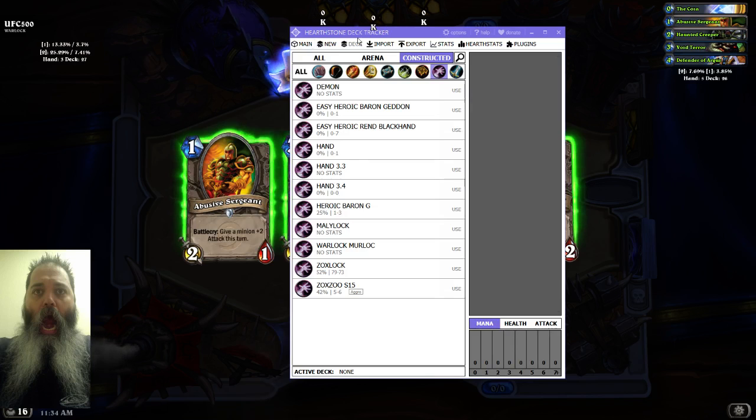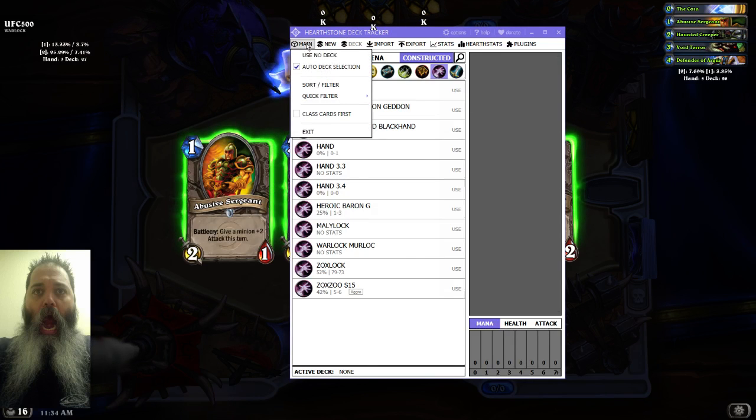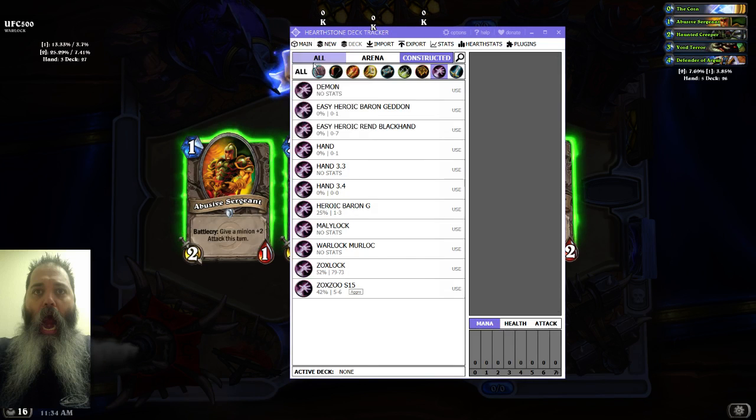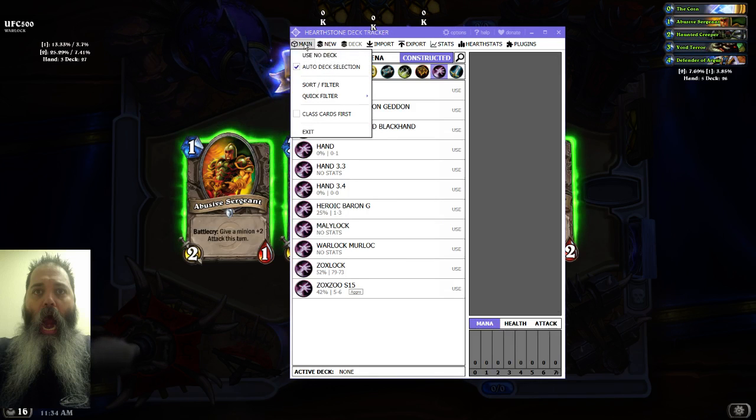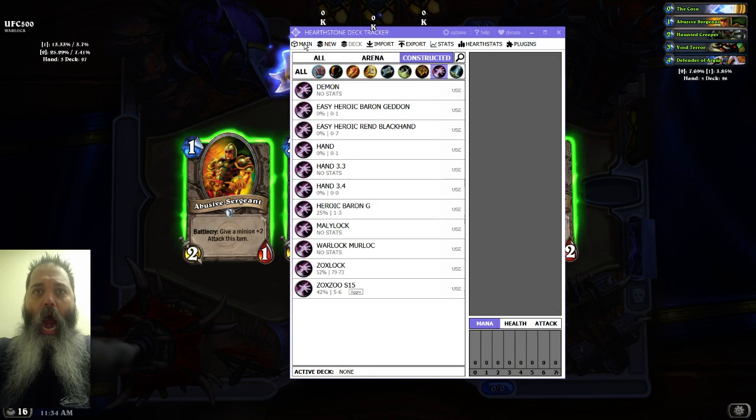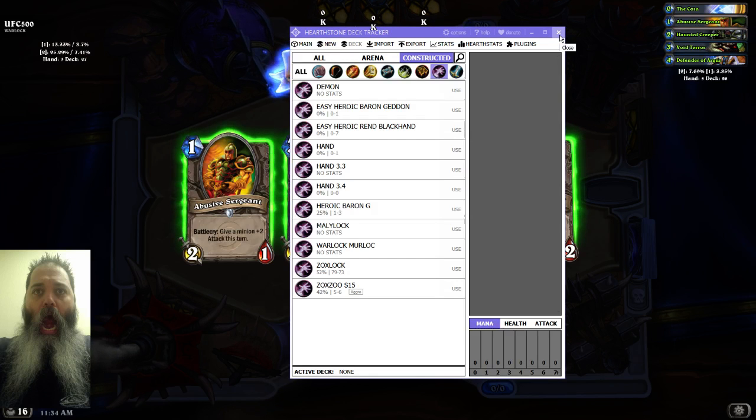So all you need to do is within the program, you can just - the auto deck was checked, okay. But since I might need to close the program, number one, and reopen it.